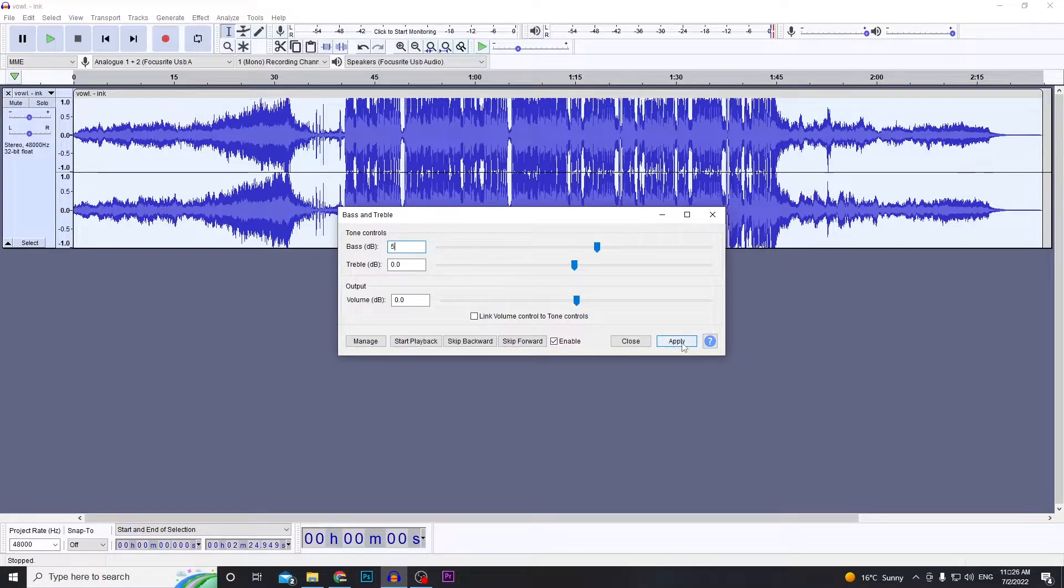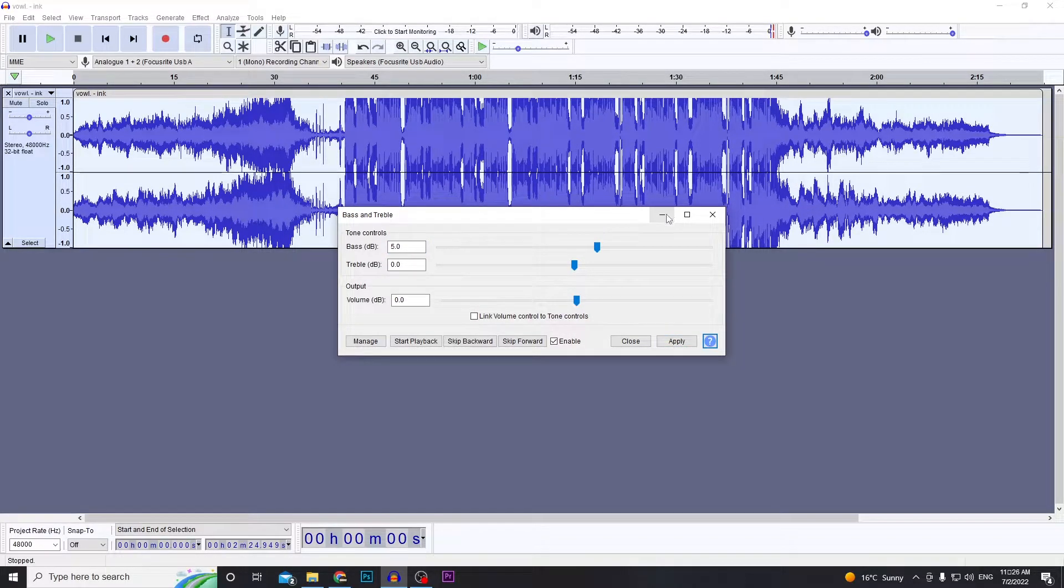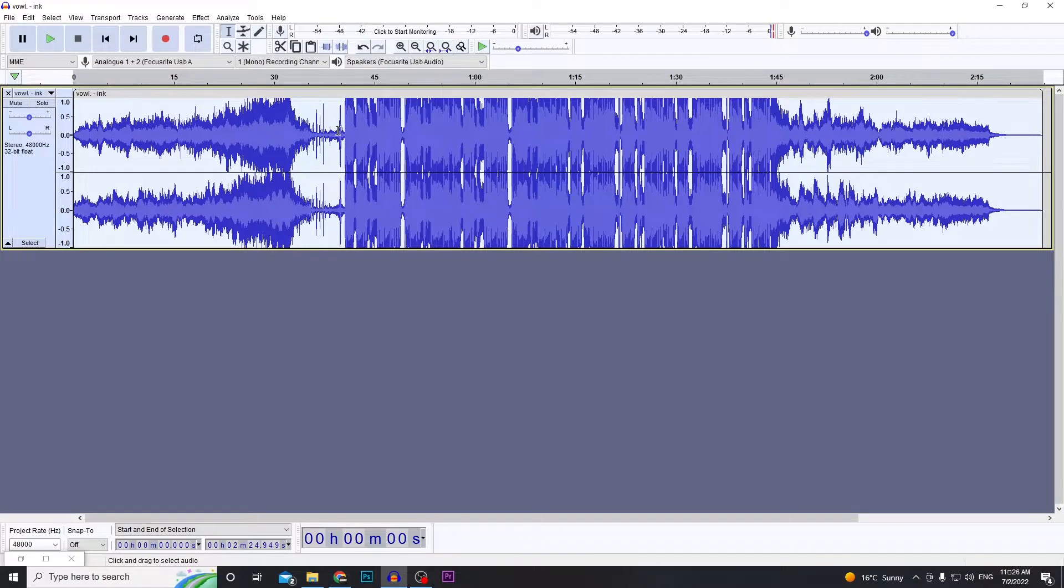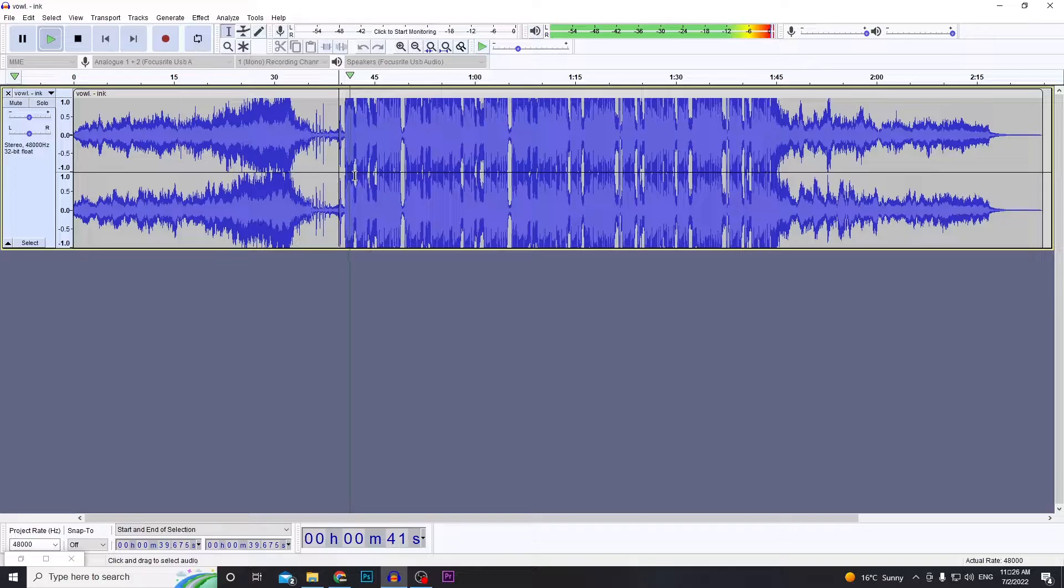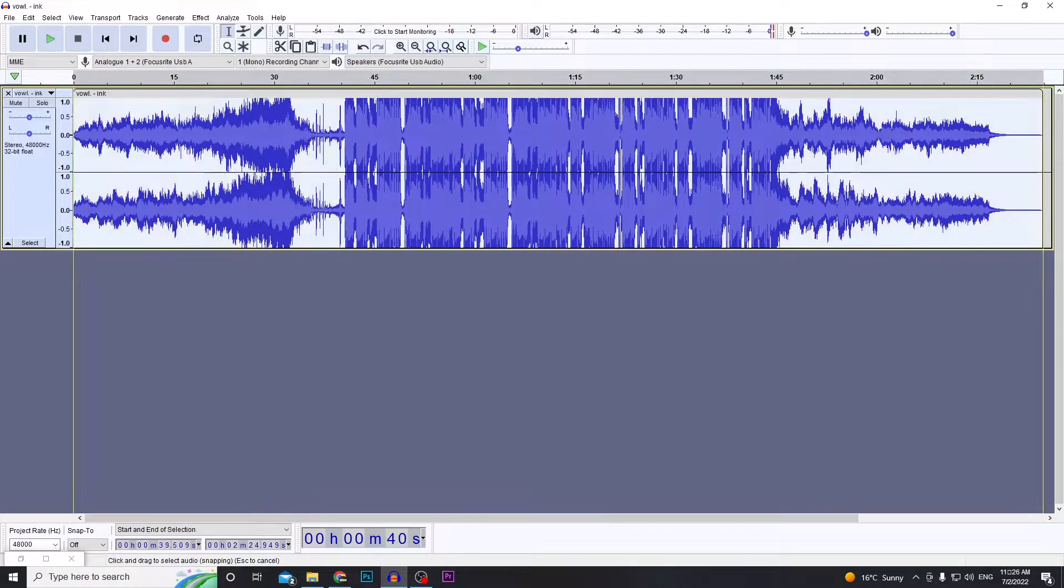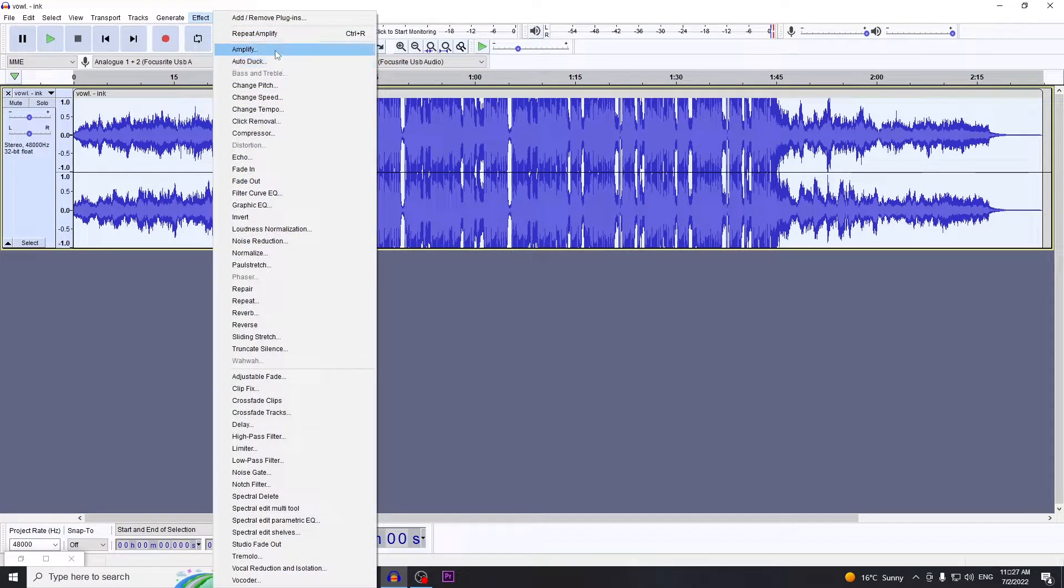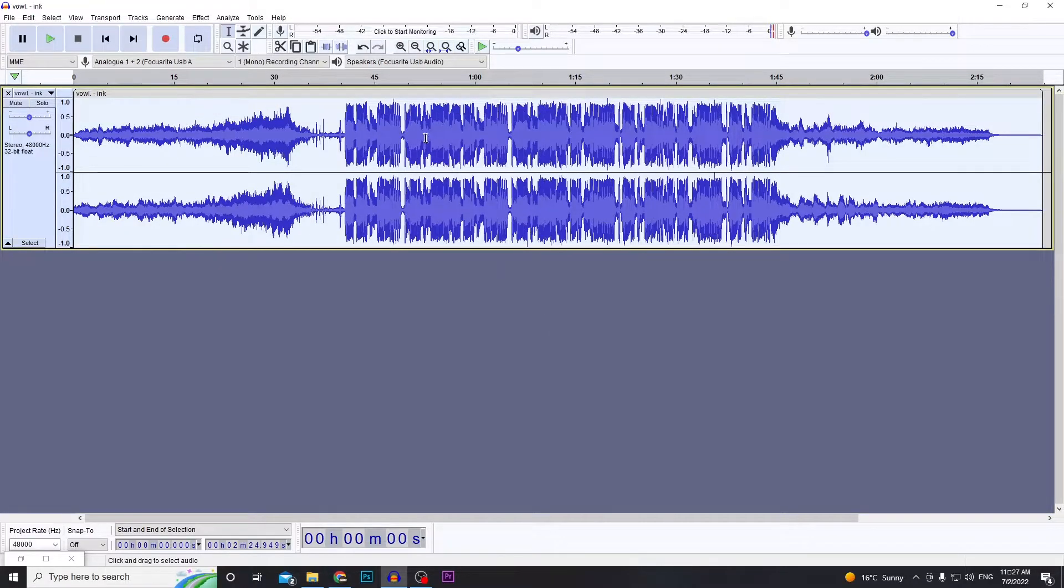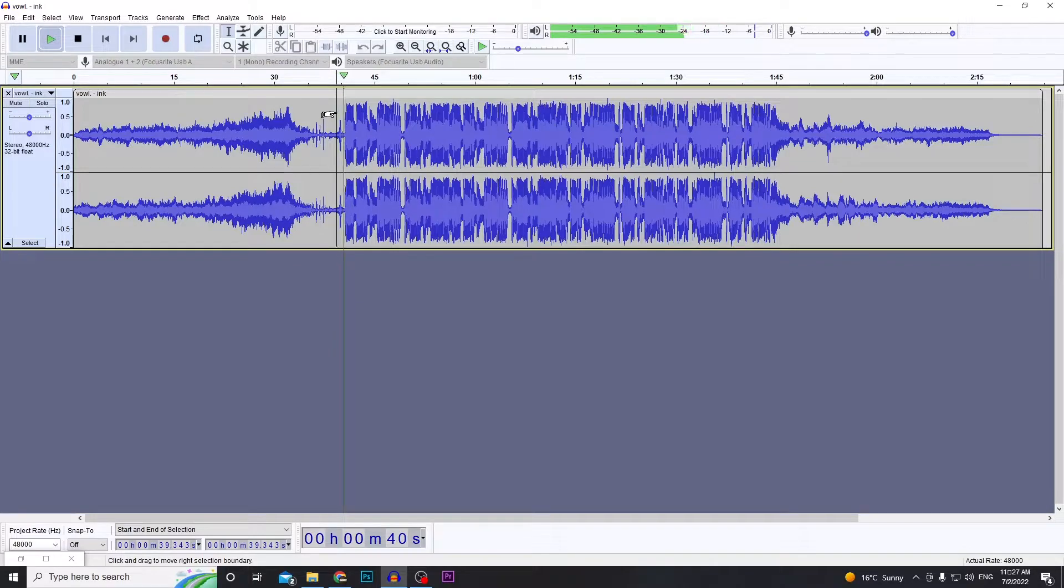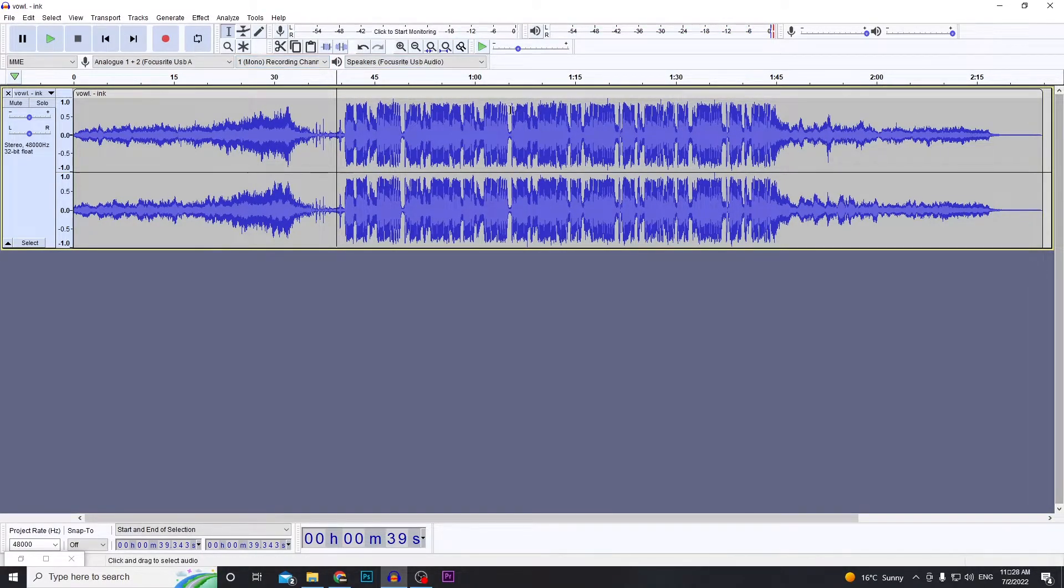So this is how it sounds now. Okay, to fix that, select the track again. Go to Effect > Amplify, and by default it should be set at like 6, so just click Okay and that should stop all the clipping. Alright, there's actually another way to bass boost as well, so I'm going to show you how to do that.